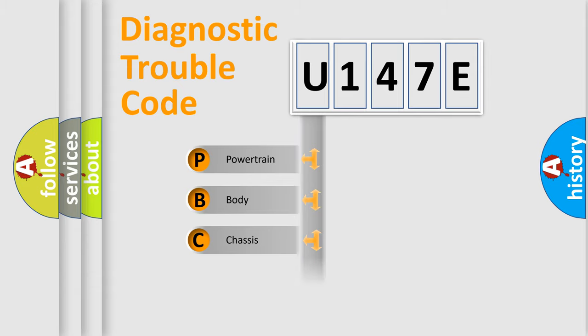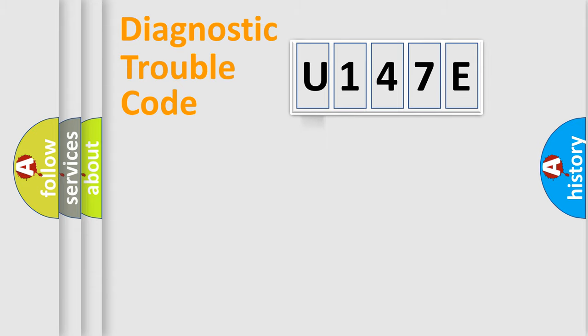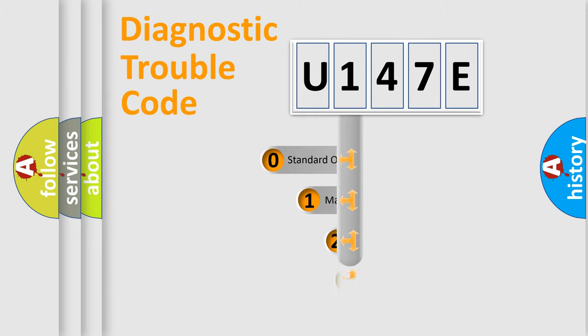Powertrain, Body, Chassis, Network. This distribution is defined in the first character code.